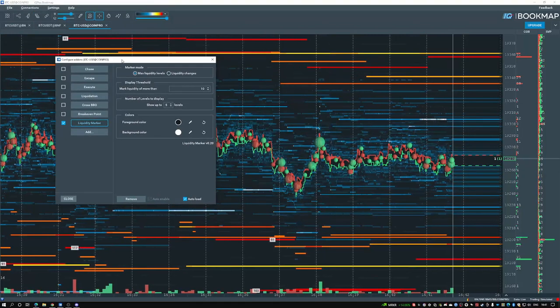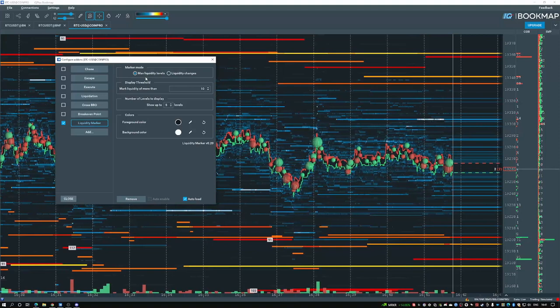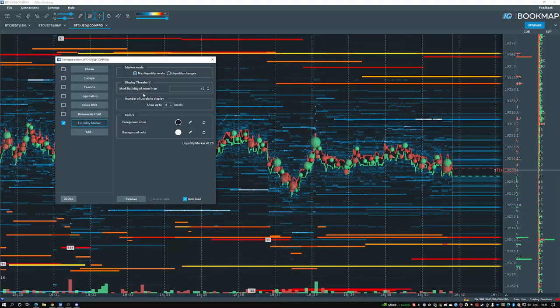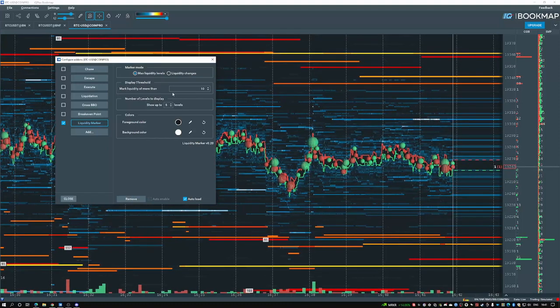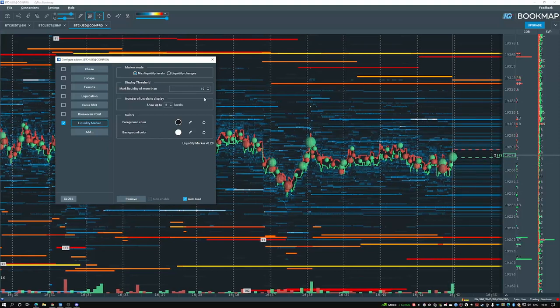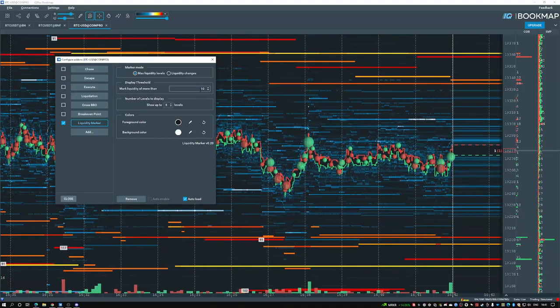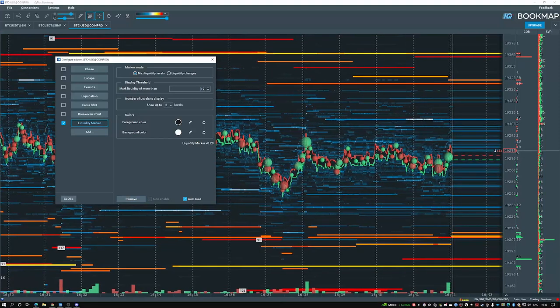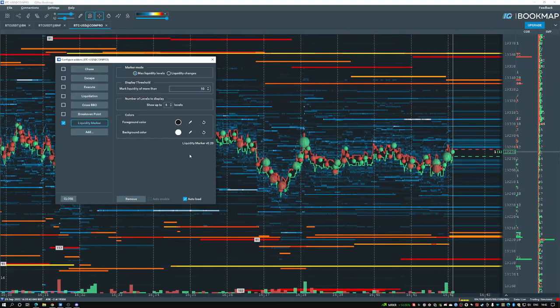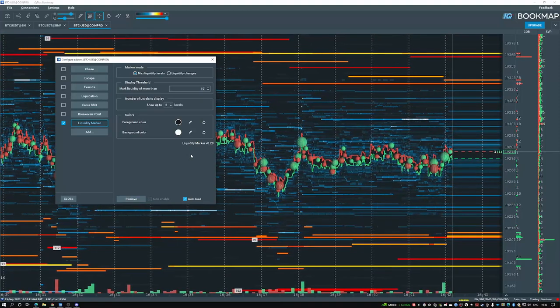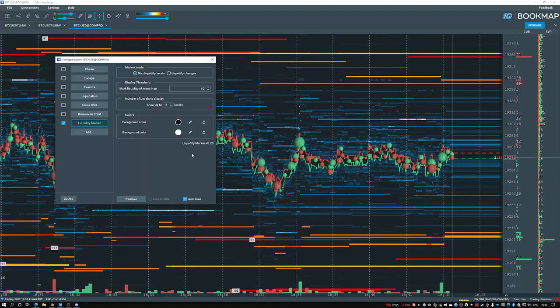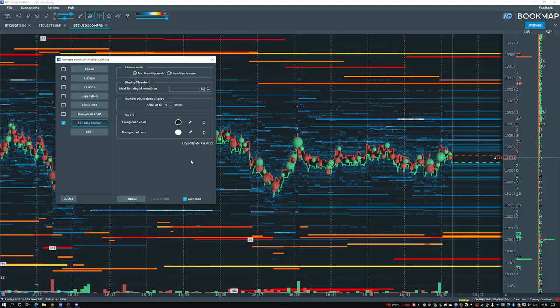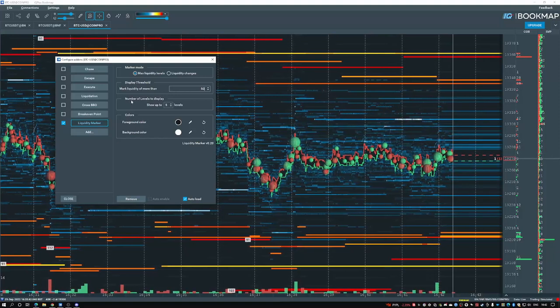We'll go over the max liquidity level. So under max liquidity level, we can see that liquidity marker of more than 10 for the threshold. This is just the sensitivity. So if you're in a less volatile environment, having this lower will be more helpful. Let's say you're in a very volatile environment and you see rapid changes very often, then you want to change the threshold to a higher number. By default set to 20. So let's go ahead and change it back and we'll increase it.